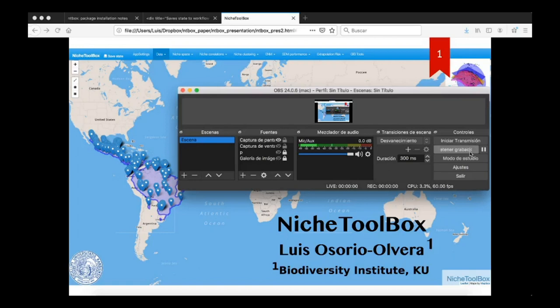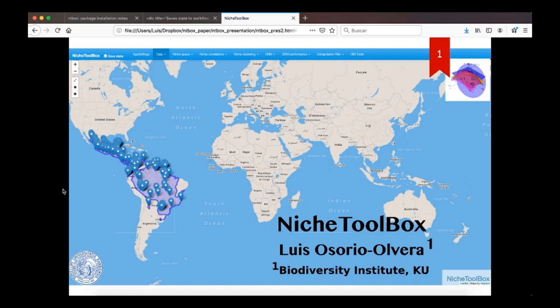Hello everyone, my name is Luis Osorio and I am going to talk about a software package called NicheToolbox. I am a postdoctoral researcher at the Biodiversity Institute at the University of Kansas where I work with Jorge Soberon and Tom Peterson. Before starting, I want to thank Town for inviting me to the course. So let's start.